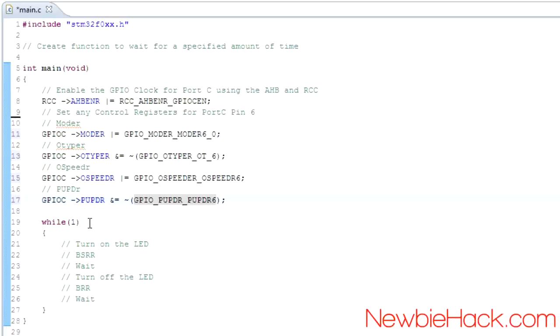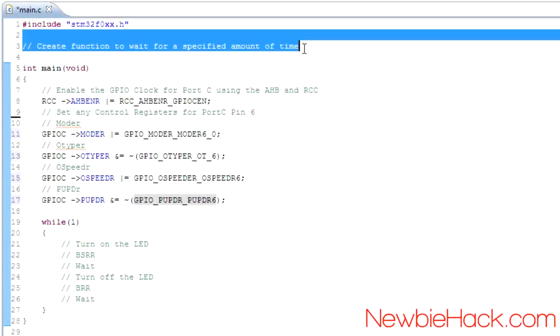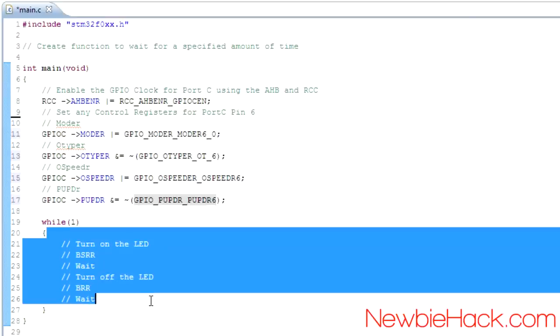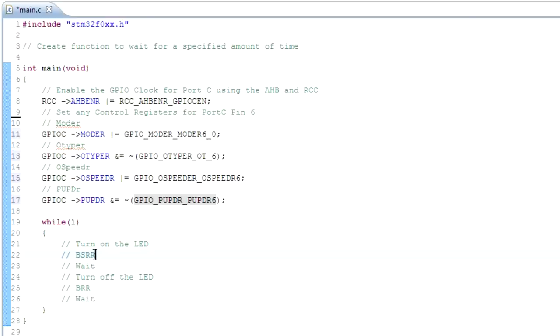I'm going to stop here. In the next video, we'll look at getting the delay function created, and then we'll start sending the signal on and off. Thank you for watching.